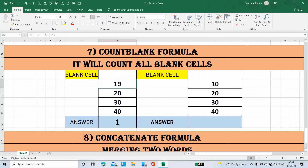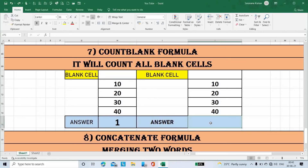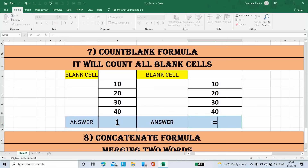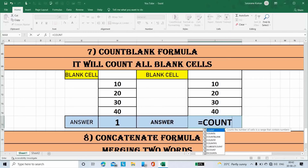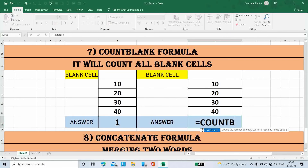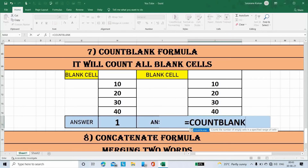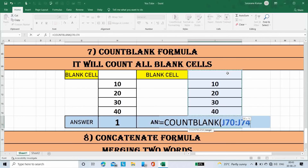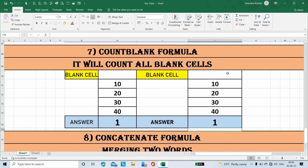Suppose if I delete this number — see, the answer becomes 2. Place the cursor here, type formula Count Blank, open bracket, select all numbers including blank cells, then close the bracket. The answer is 1.